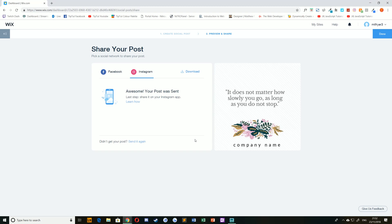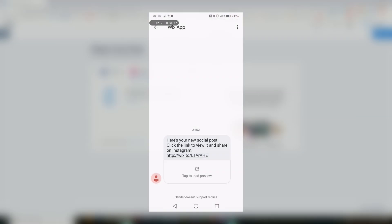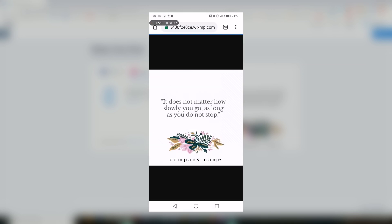This will send a text message to your phone. Once that text message has been received, it depends on your operating system. For iOS, you have to save the image to your phone, open Instagram, and share. But for Android, you can simply share your post to Instagram directly from the browser.